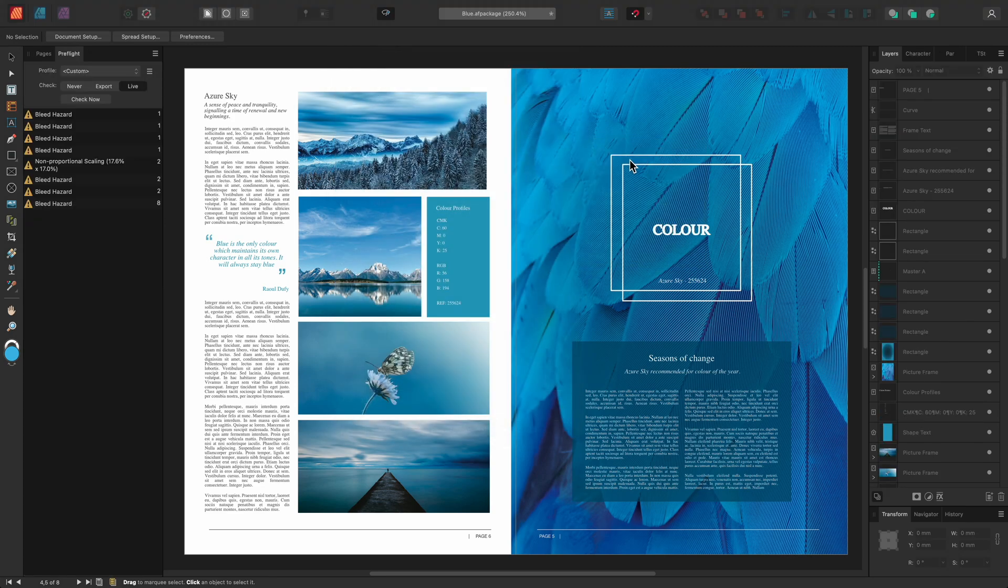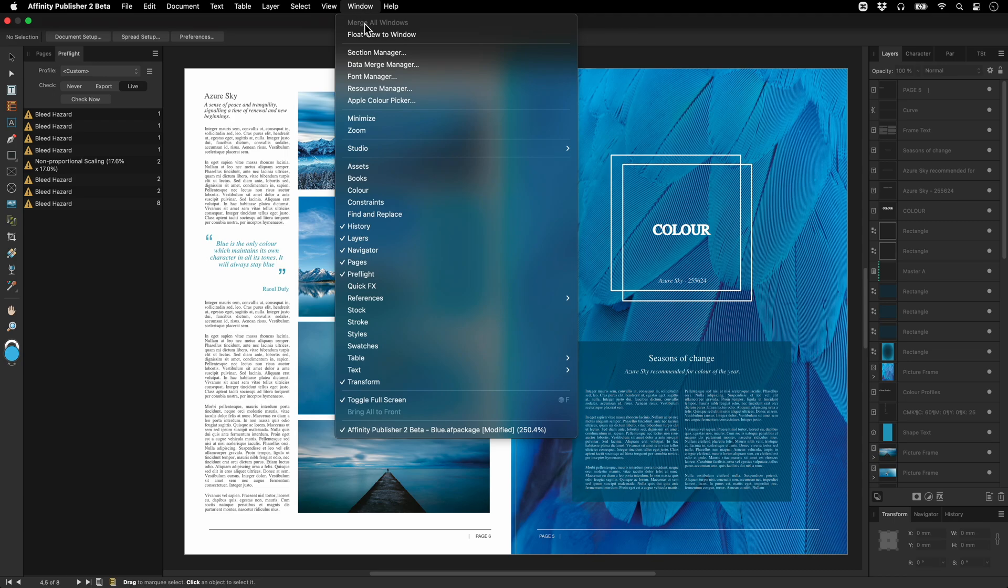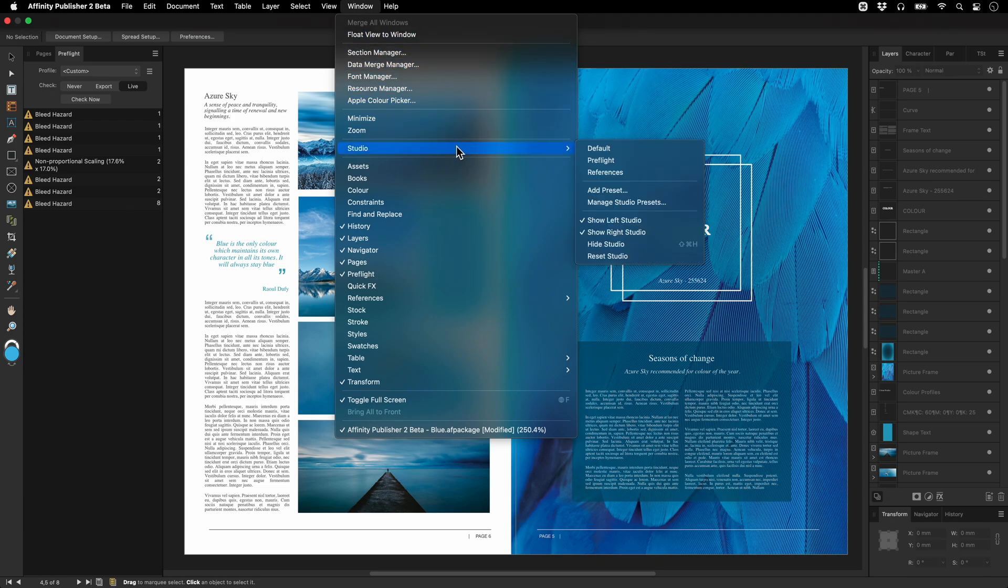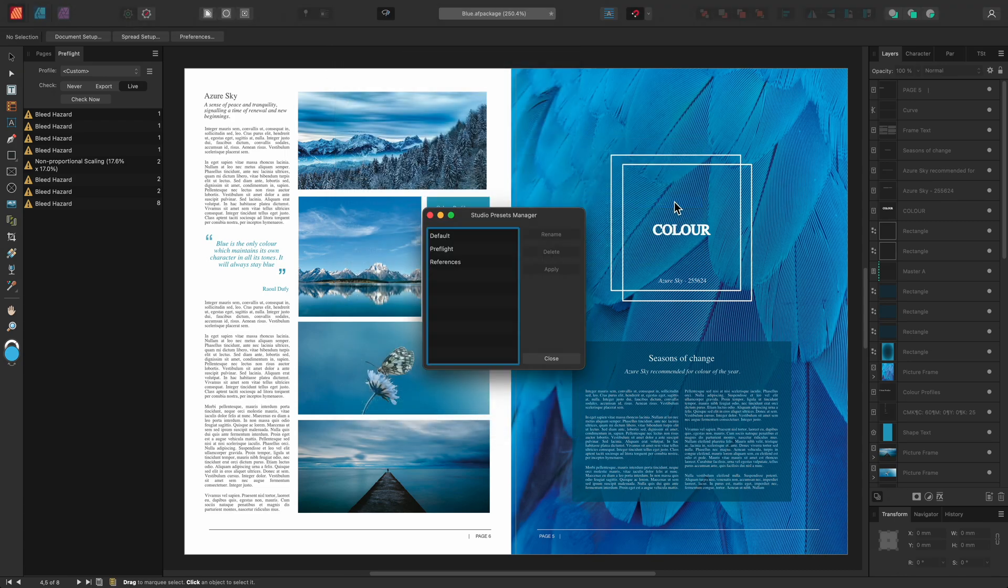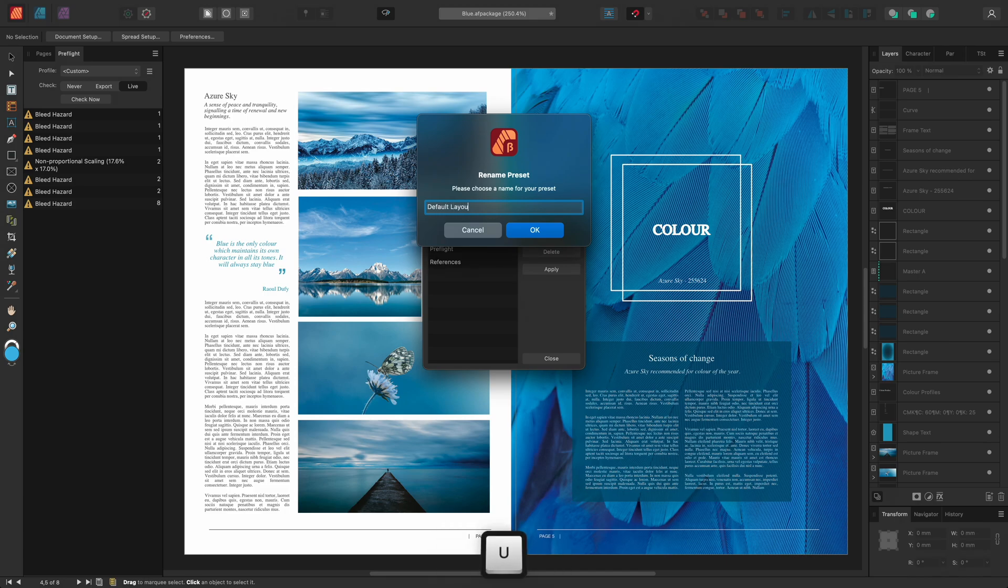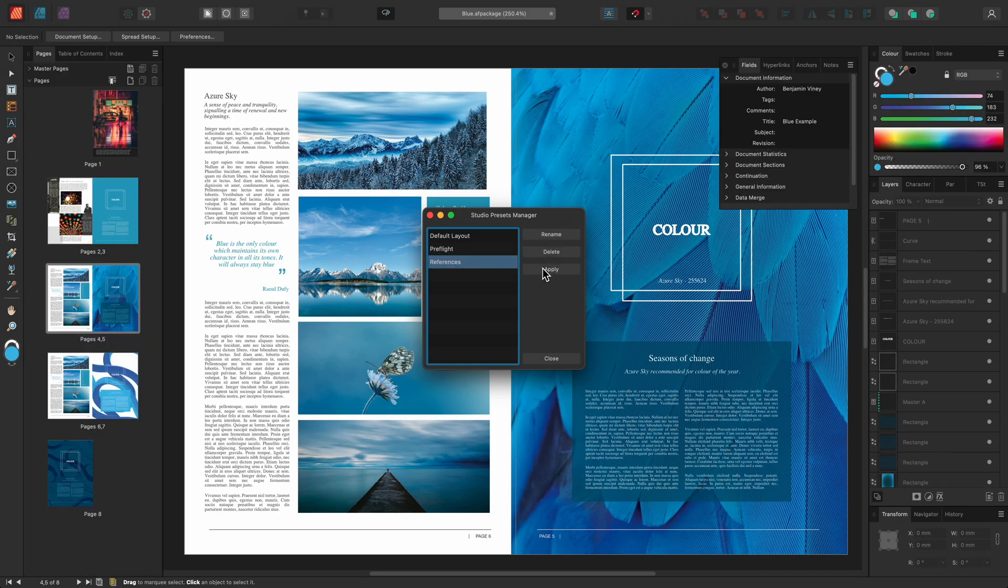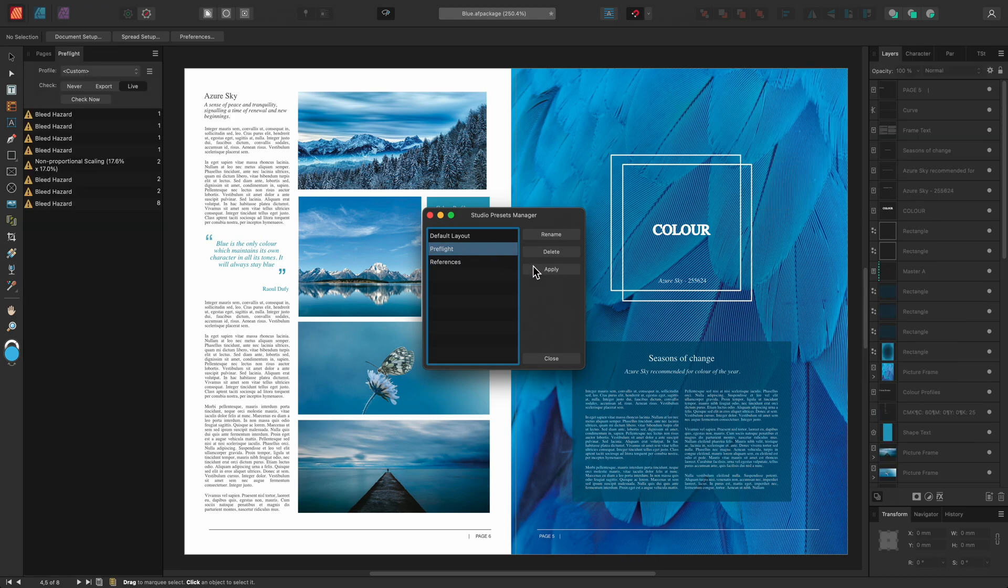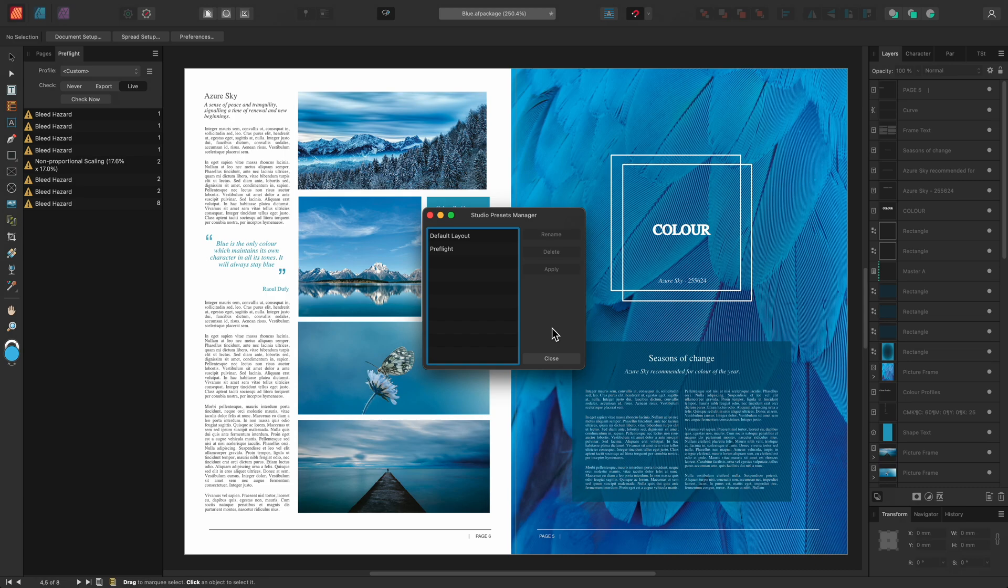To delete or rename presets we can go to Window Studio Manage Studio Presets. To rename a preset just select it and click Rename. We can also apply each preset from this dialog as well which helps when evaluating presets before perhaps deleting them. So I will choose References and click Delete here then confirm I want to delete it.